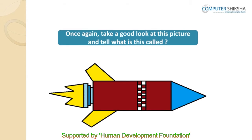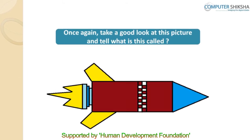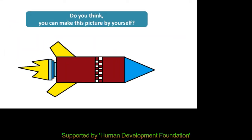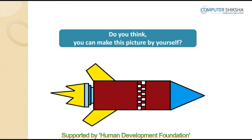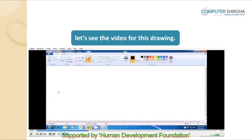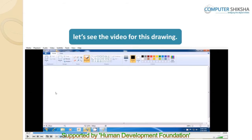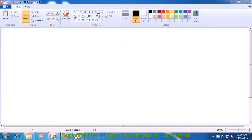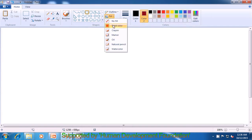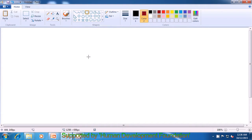Once again, take a good look at this picture and tell what this is called. This is a picture of a rocket. Do you think you can make this picture by yourself? Once again, draw this picture if you can, else let us watch this video and with its help learn how we can make this picture. In order to make the picture of a rocket, we first select the rectangle tool, choose color 1 as black and color 2 as dark brown, and from the fill option choose solid fill, then drag a rectangle like this.